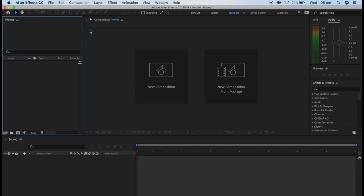I know what you're thinking. The After Effects layout is complicated and messy, but it gets easier.